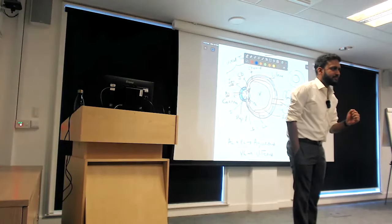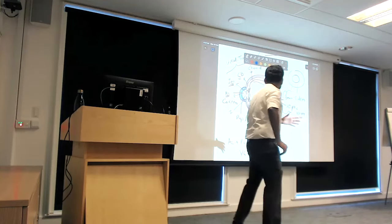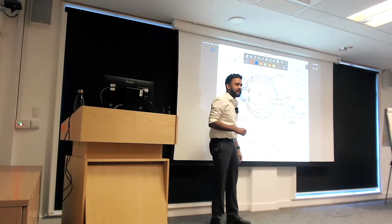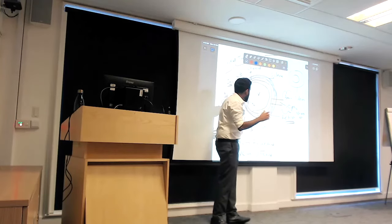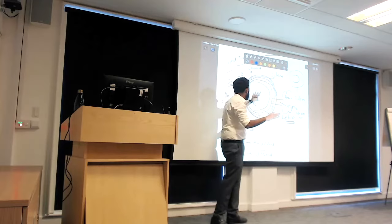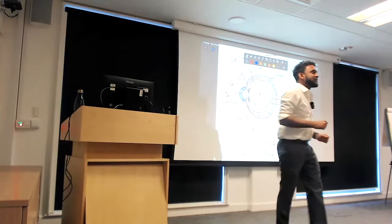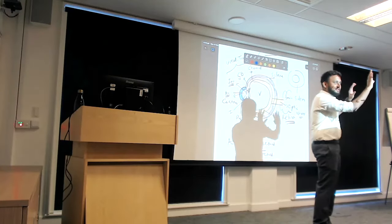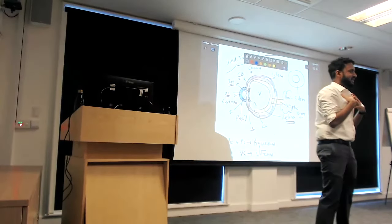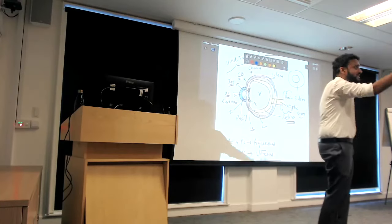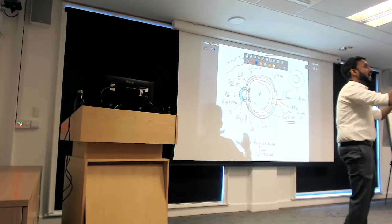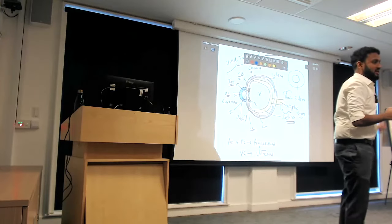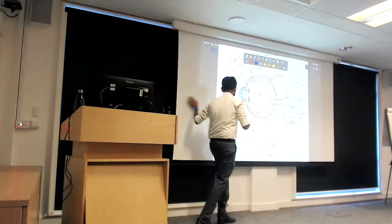For someone to see properly, the ocular media must be clear. The cornea should be clear, the anterior chamber should be clear, the pupil should be of normal size, the posterior chamber should be clear, the lens should be clear, the vitreous should be clear, and the retina should be healthy. It's like a projector — if I stand in front of it, I cast a shadow. I am a media opacity. I can be a cataract, a vitreous hemorrhage, or a corneal scar.